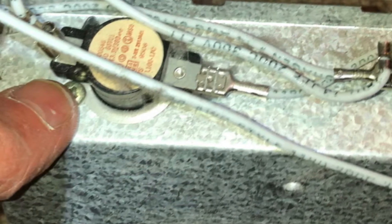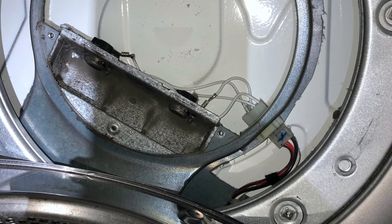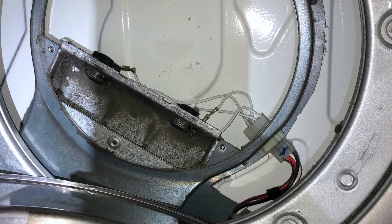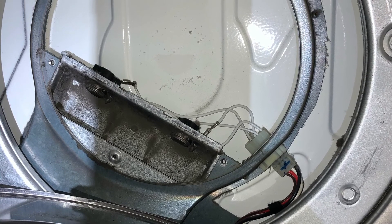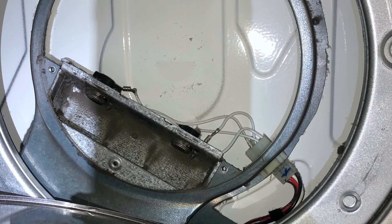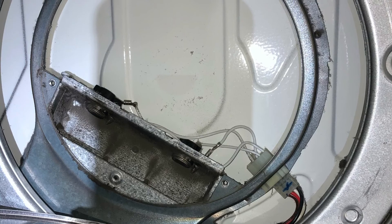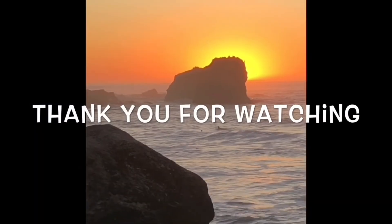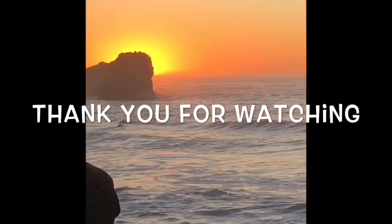This should get your dryer heating strong again. These are designed to last maybe 20 years, but yours could be 25, 30 years old. Might be time for a new one. Thanks so much for watching. We really appreciate your support.